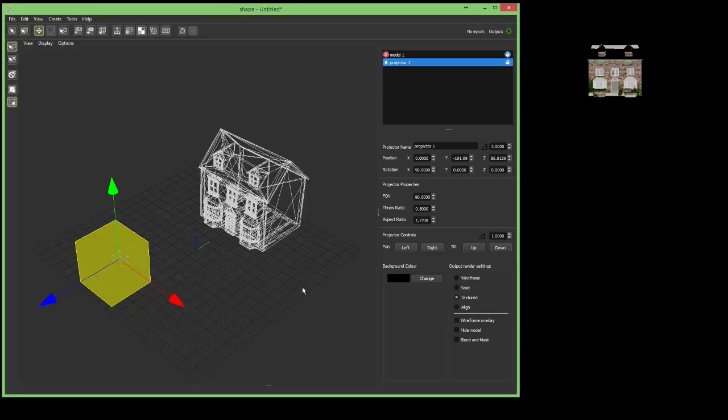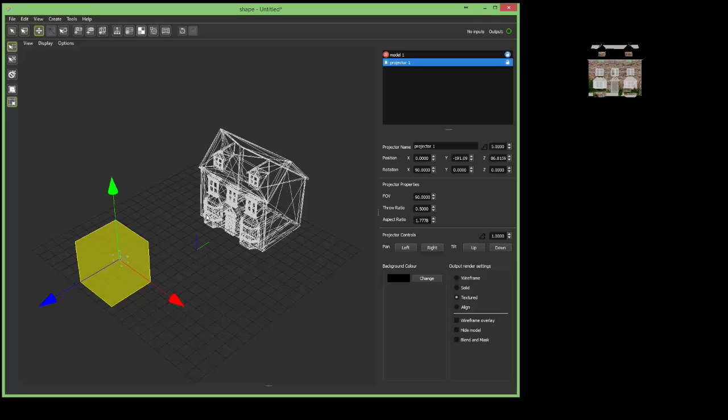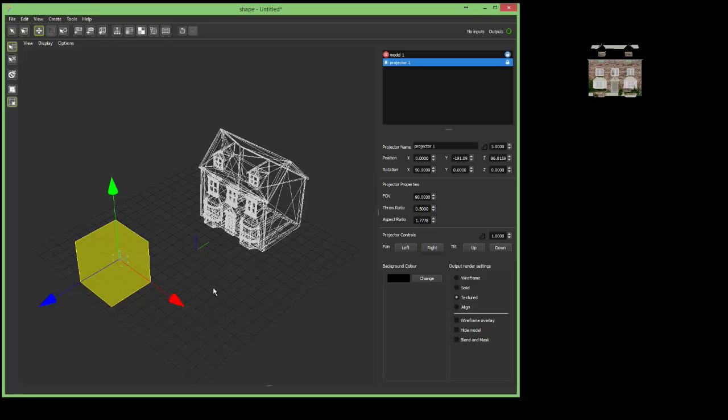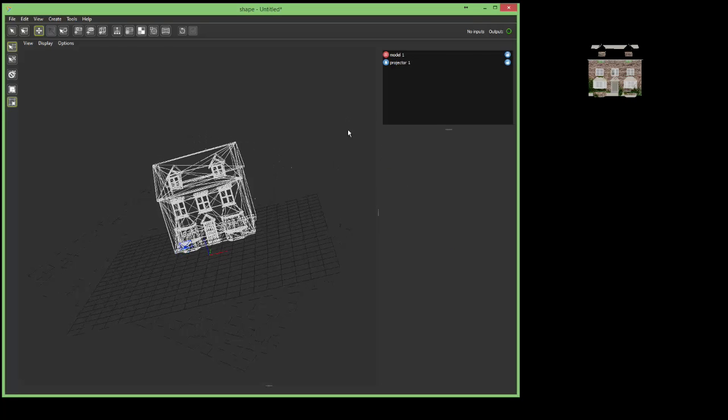So what I would like to show you here now is how to modify vertices. Imagine you have a model but the model that's been created doesn't quite line up with the real world, so you may end up having to nudge corners of the model to make it fit the building. So this is how you can do this.